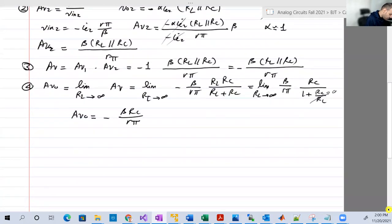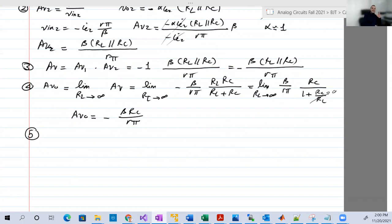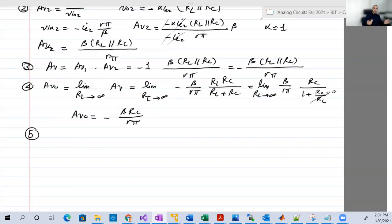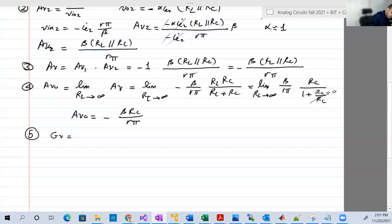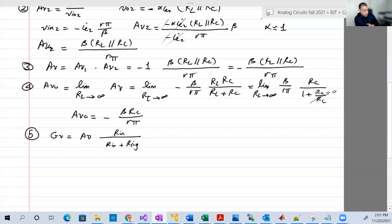Finally, GV is the overall voltage gain, which includes both RL and R_signal. AV is the gain without R_signal; AV0 is without R_signal and RL; GV is the overall gain including both. GV = AV · (R_input / (R_input + R_signal)). We know R_input, R_signal is given, and AV is determined from step 3.